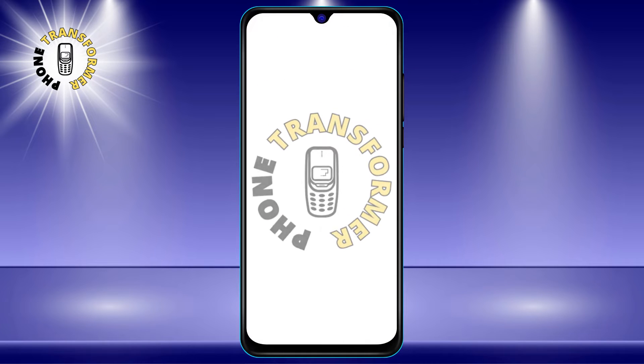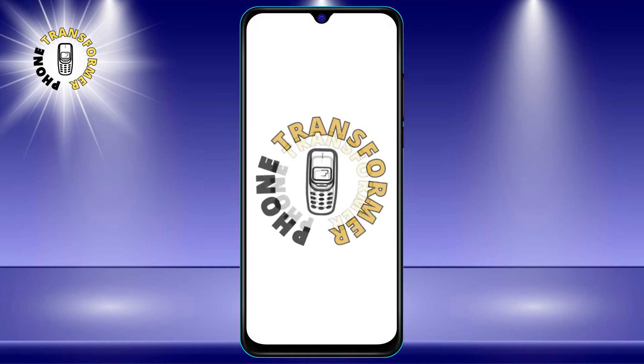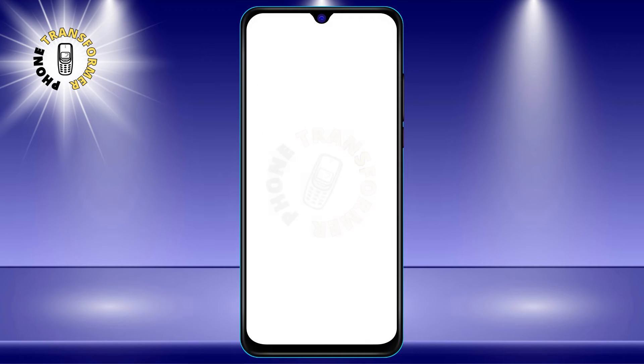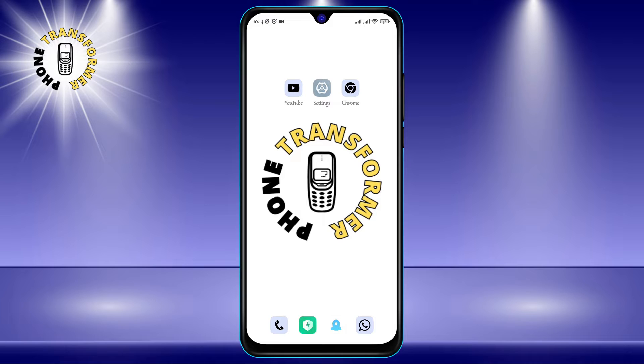Hi everyone, welcome to Phone Transformer. In today's video, we are going to learn how to leave a group chat with Android users.